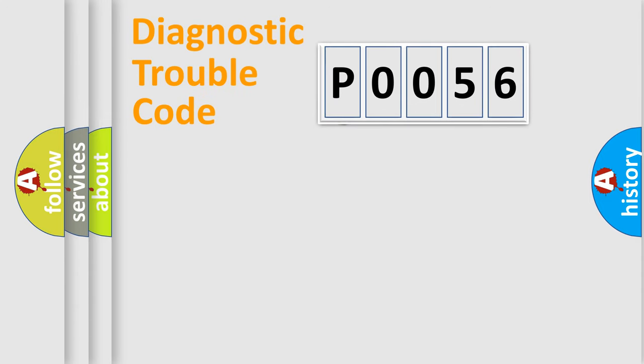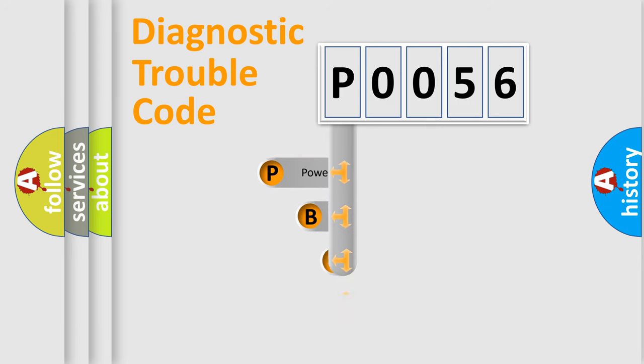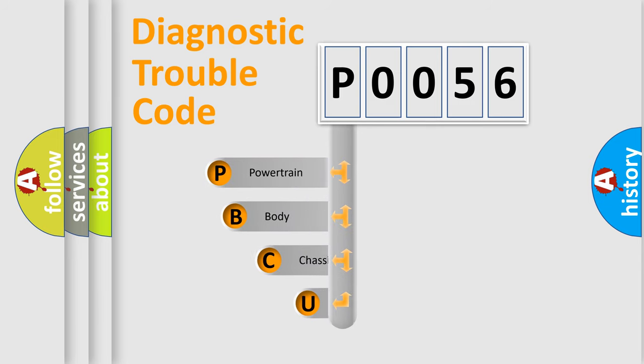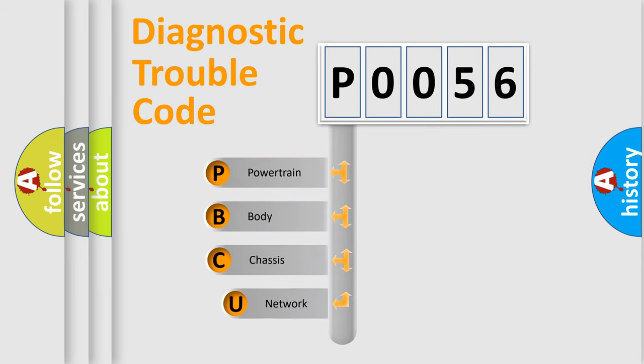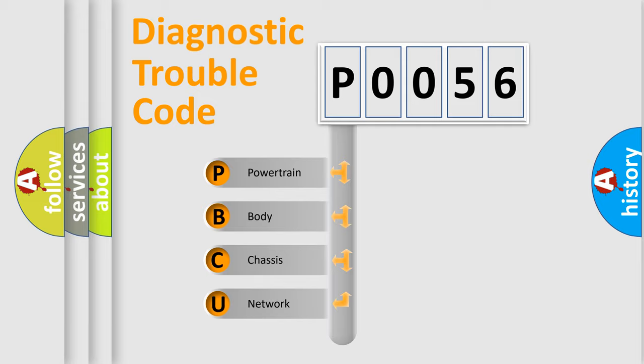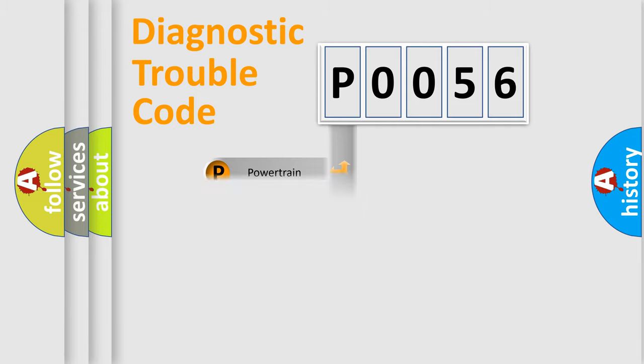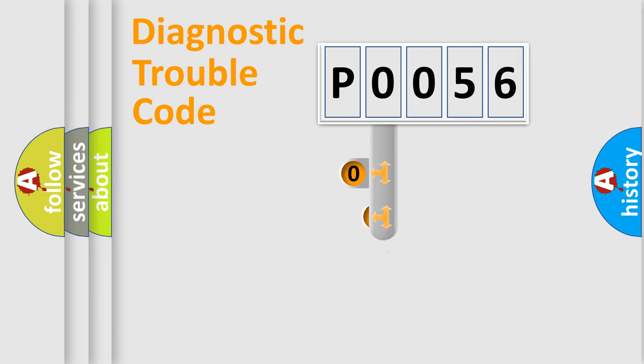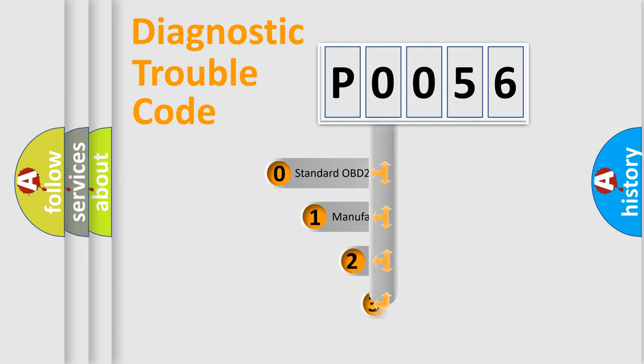First, let's look at the history of diagnostic fault code composition according to the OBD2 protocol, which is unified for all automakers since 2000. We divide the electric system of automobile into four basic units: Powertrain, Body, Chassis, and Network. This distribution is defined in the first character code.